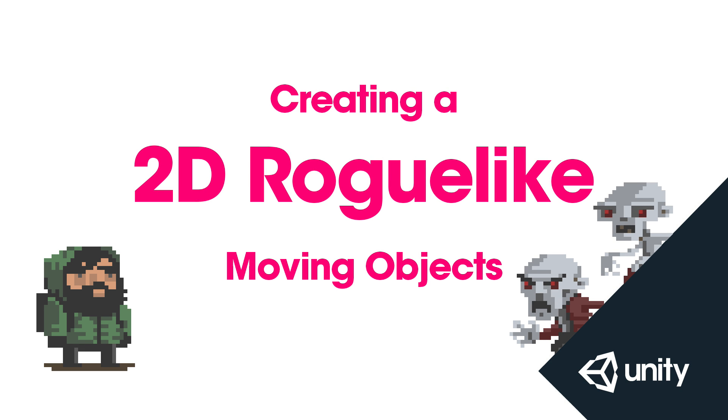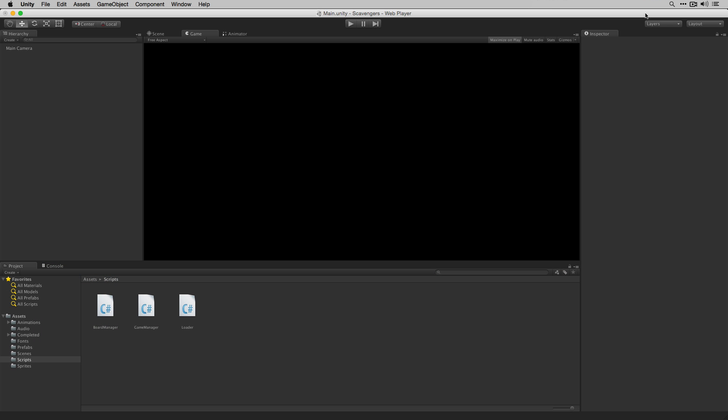In this video we're going to create our MovingObject class. This is going to be a class that provides movement functionality for both our player and our enemies. We're going to share functionality between those two unit types by causing their classes to inherit from MovingObject.